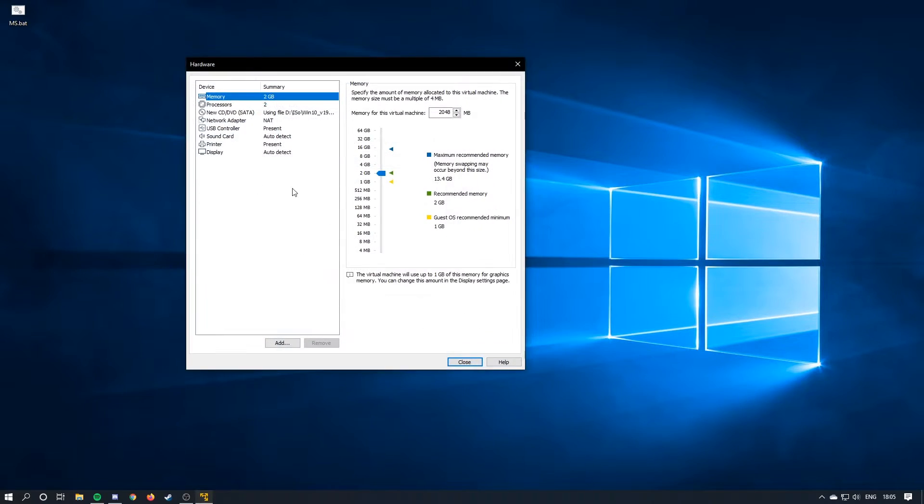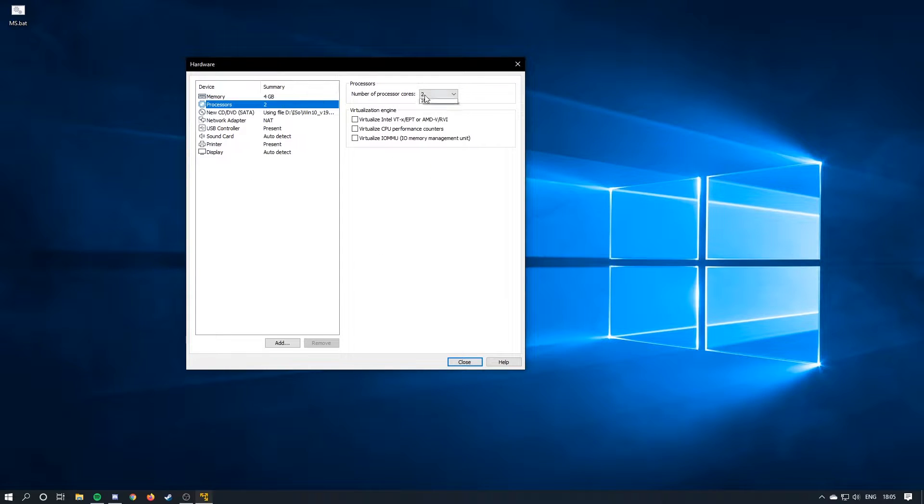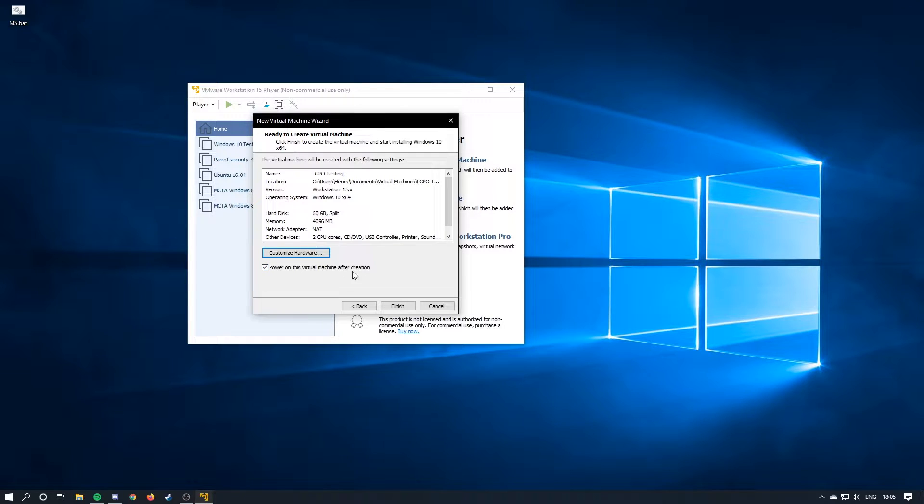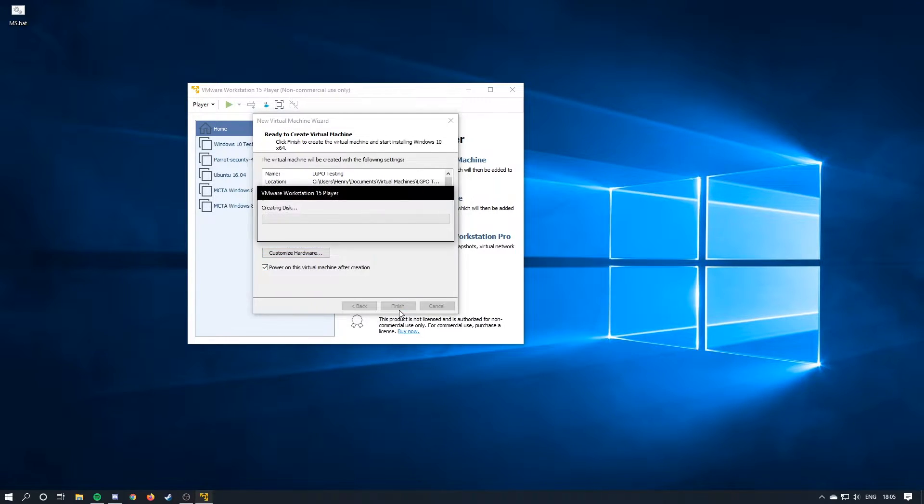Customize hardware, and then you just customize this to your liking. So I'm just going to make this better for my computer myself because I have 16 gigs of RAM. Power this virtual machine after its creation. Hit finish, and then it's going to create the disk.